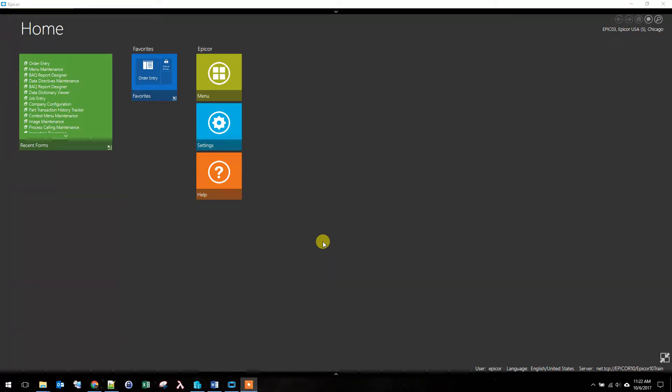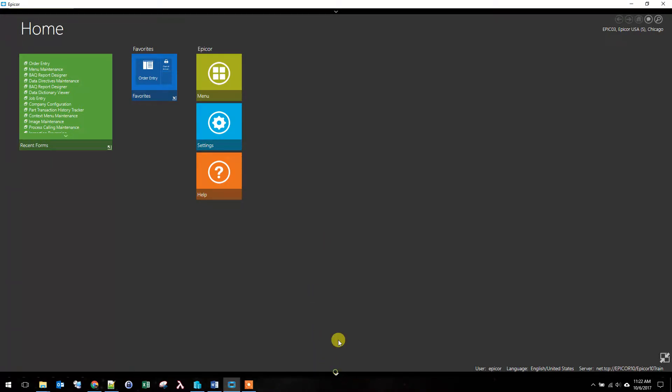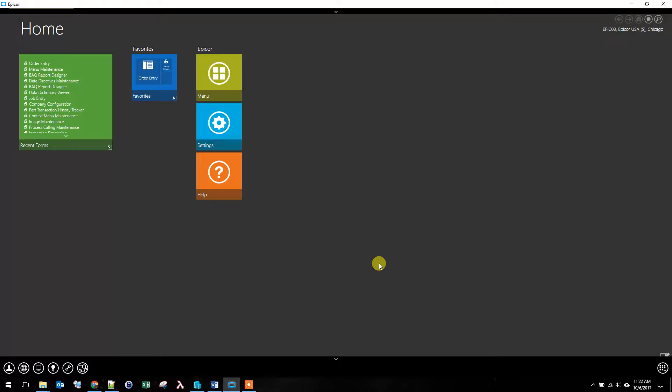Hi, I'm Carson and this is Epicor in 5 Minutes. Today we are going to continue on our streamline of order entry by removing some fields that we don't need.